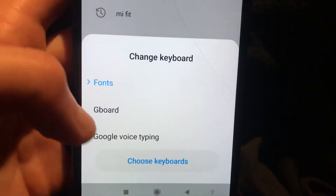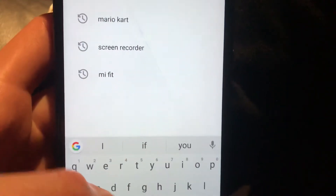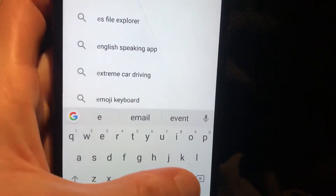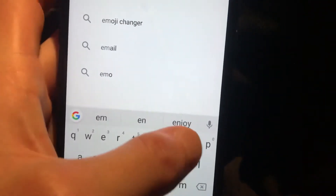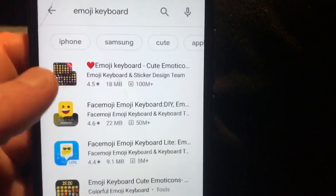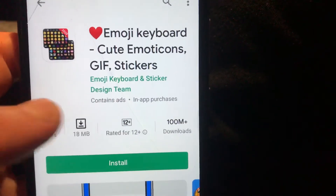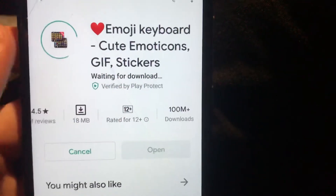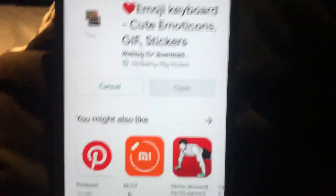I will switch to the standard keyboard and just type here 'emoji'. You can see the Emoji Keyboard app here — the first result has about one million reviews.